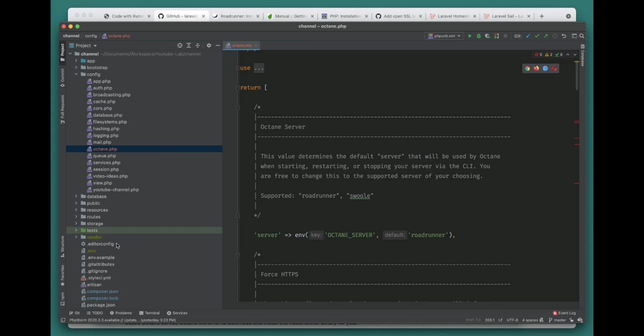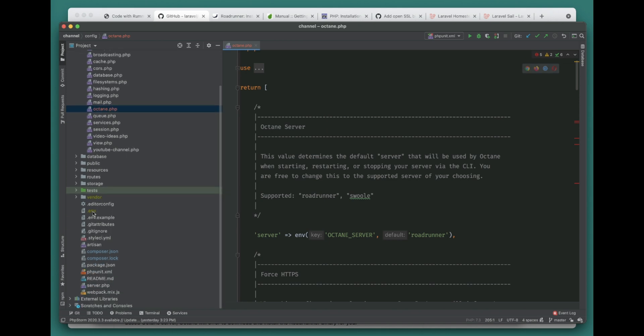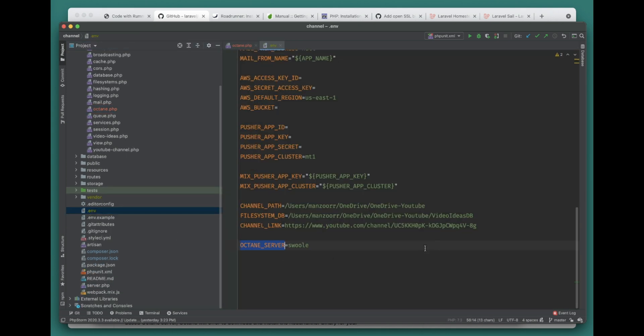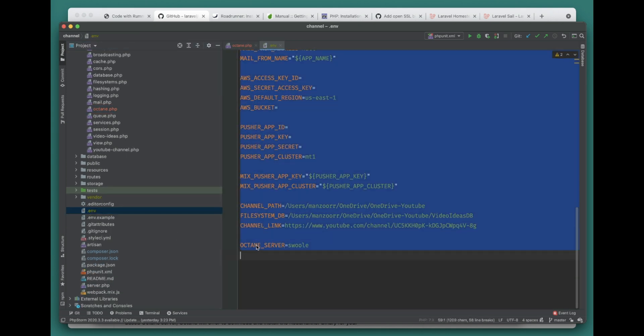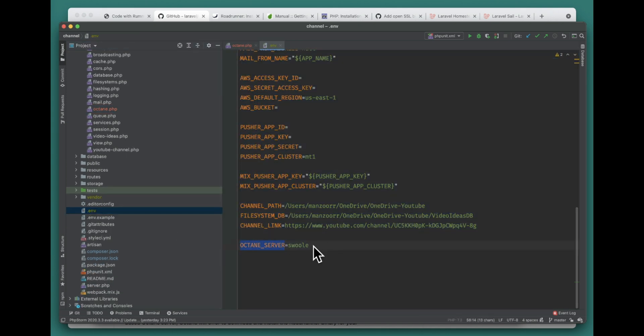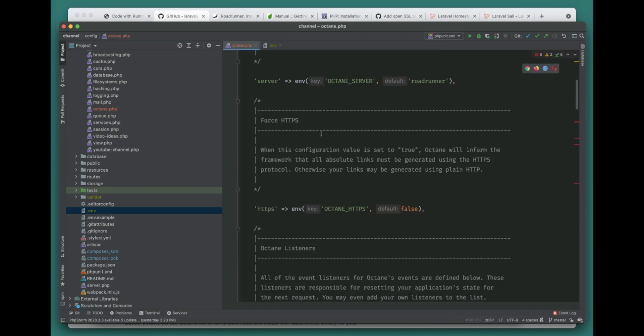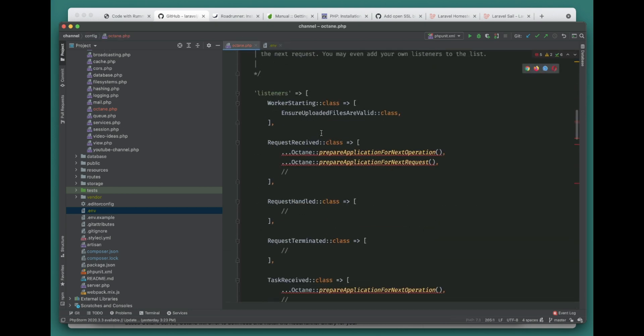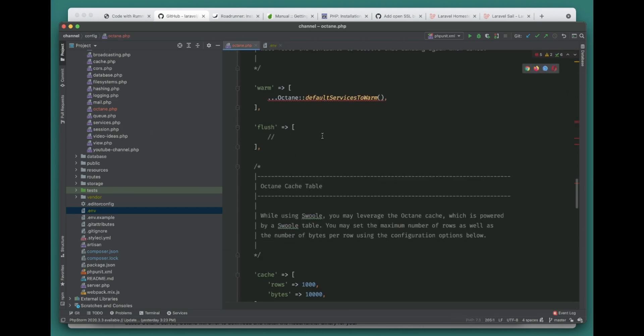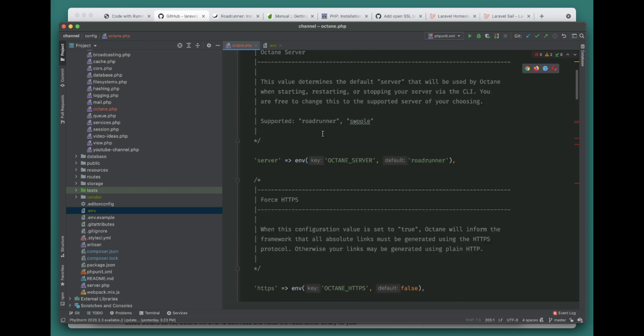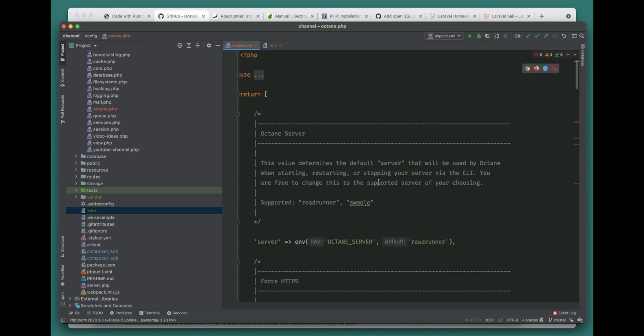We already have it installed in our application, so let's go ahead and see this. In the .env we already have this guy here, and this is the configuration that it publishes. There's a bunch of configuration that you don't have to worry about right now.